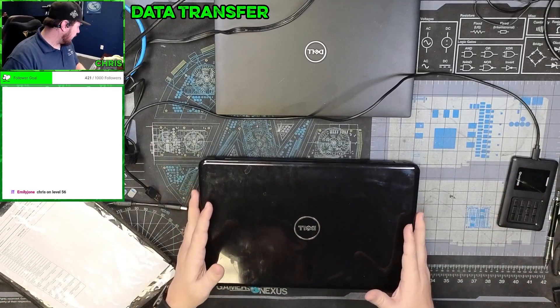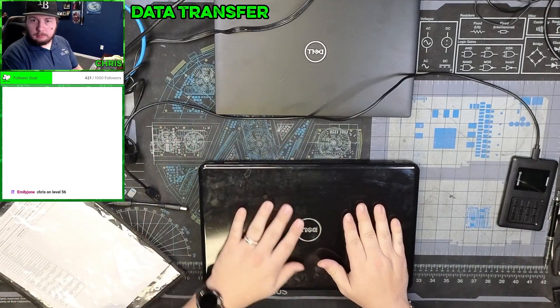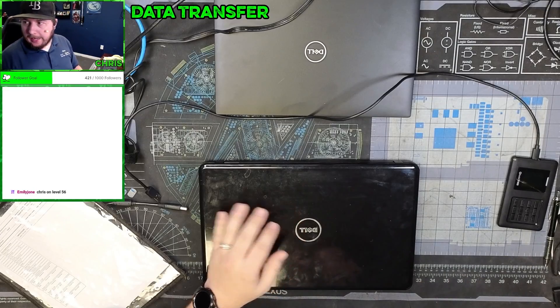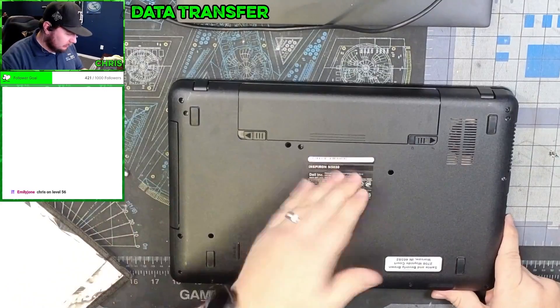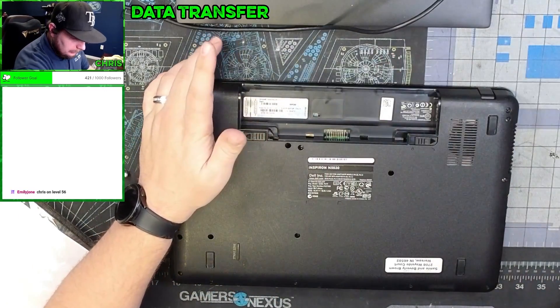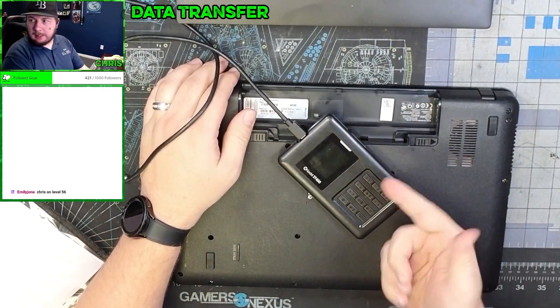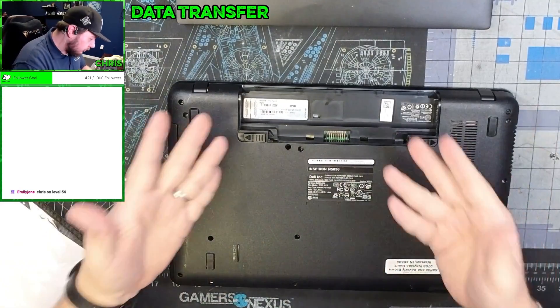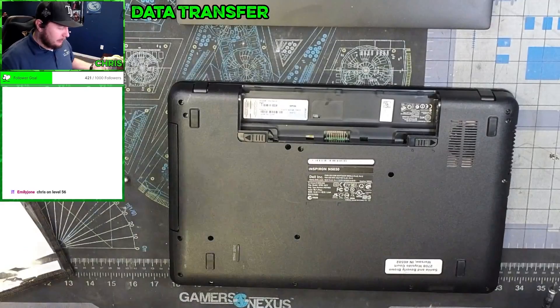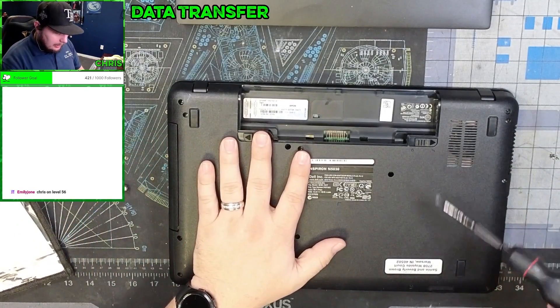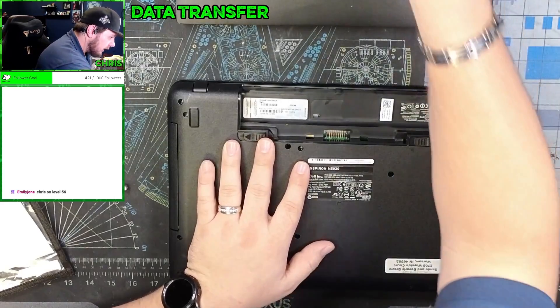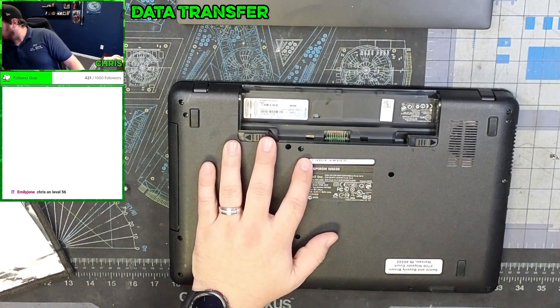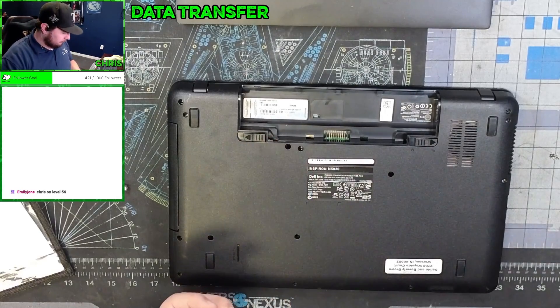So today we're going to be moving data from this old Dell to this new Dell, pretty simple, straightforward. We have a Dell Inspiron 5300. Normally I would just use a device like this to transfer it over, unfortunately the USB ports do not work on this. There's no real way for me to just quickly get into the computer and pull out the data.